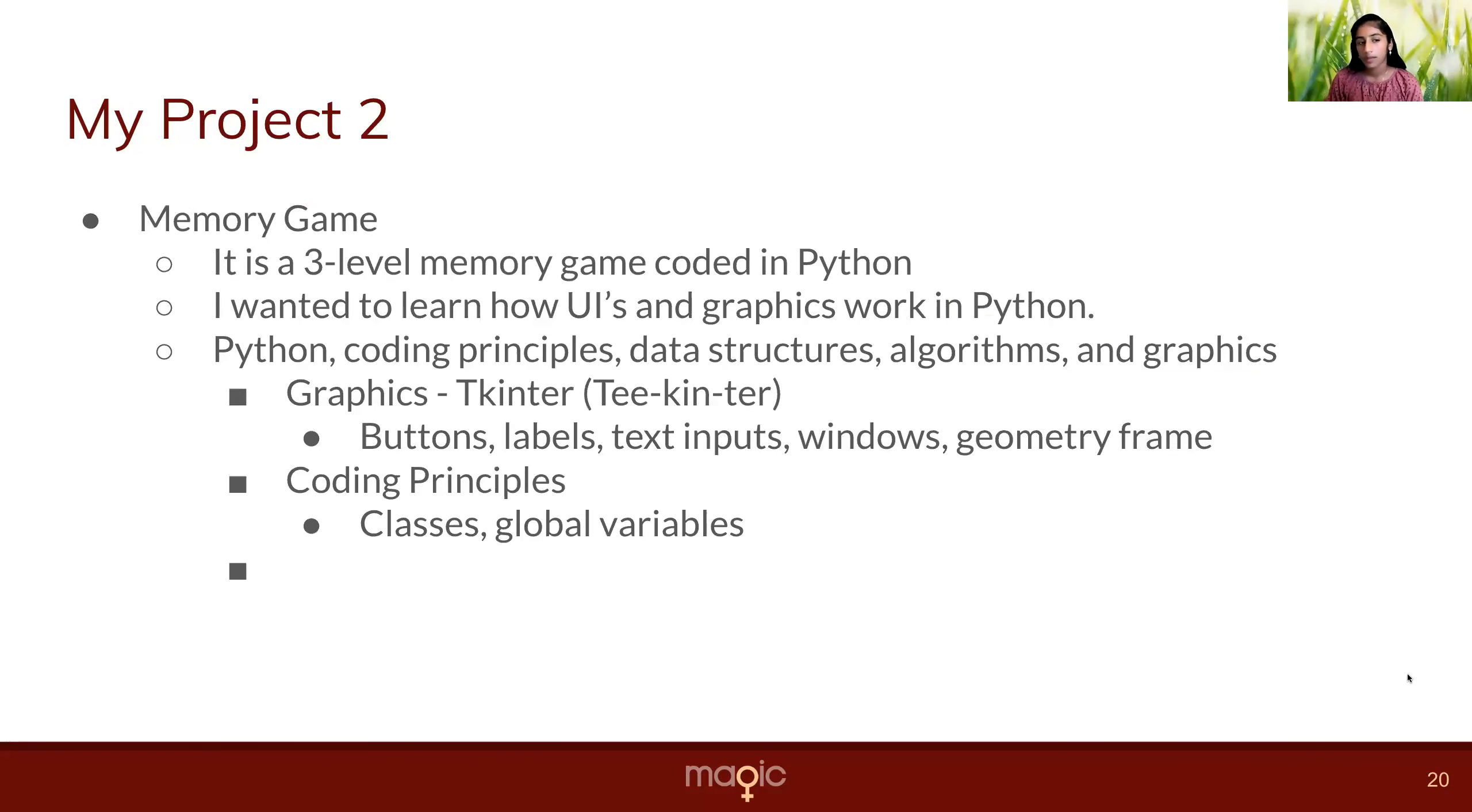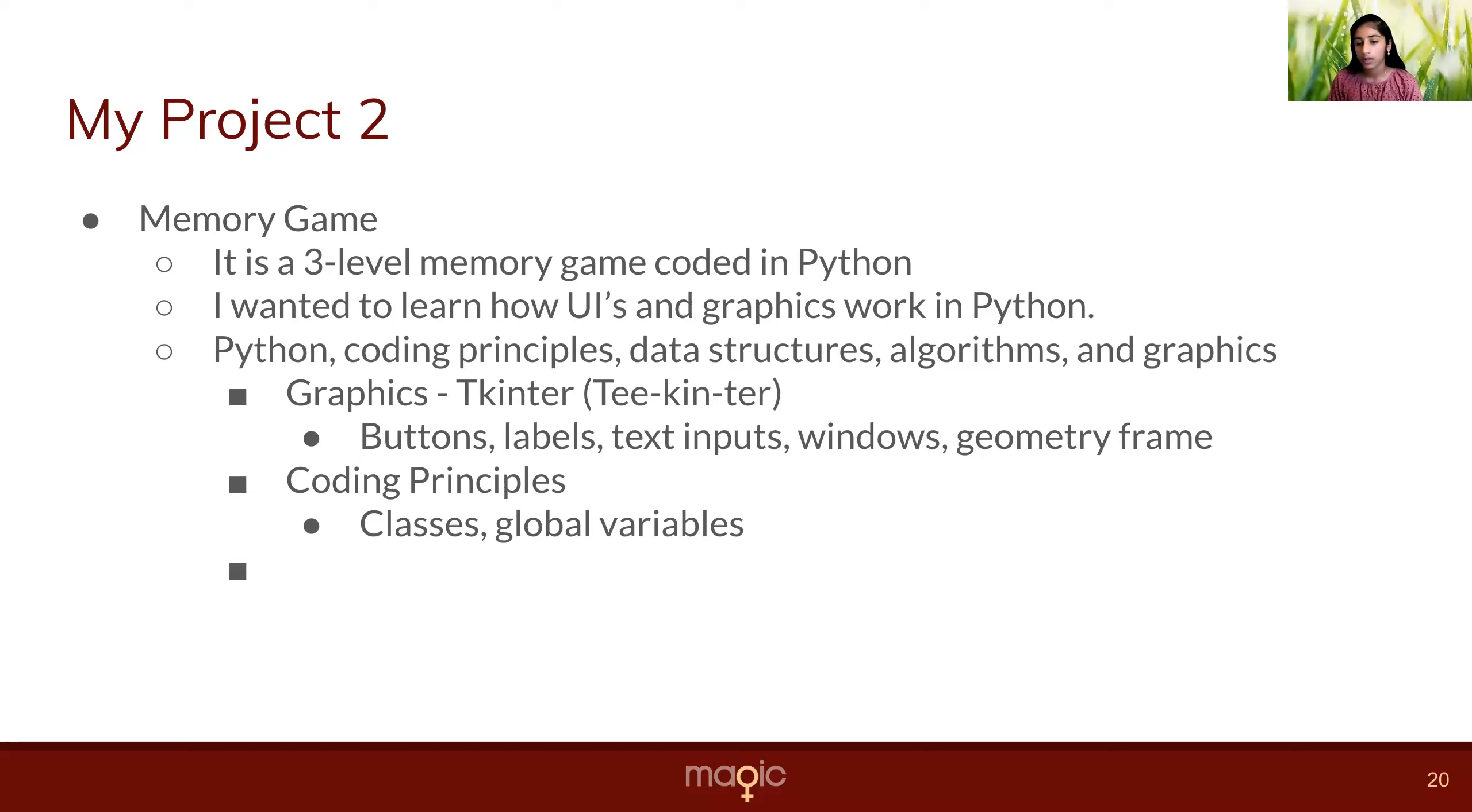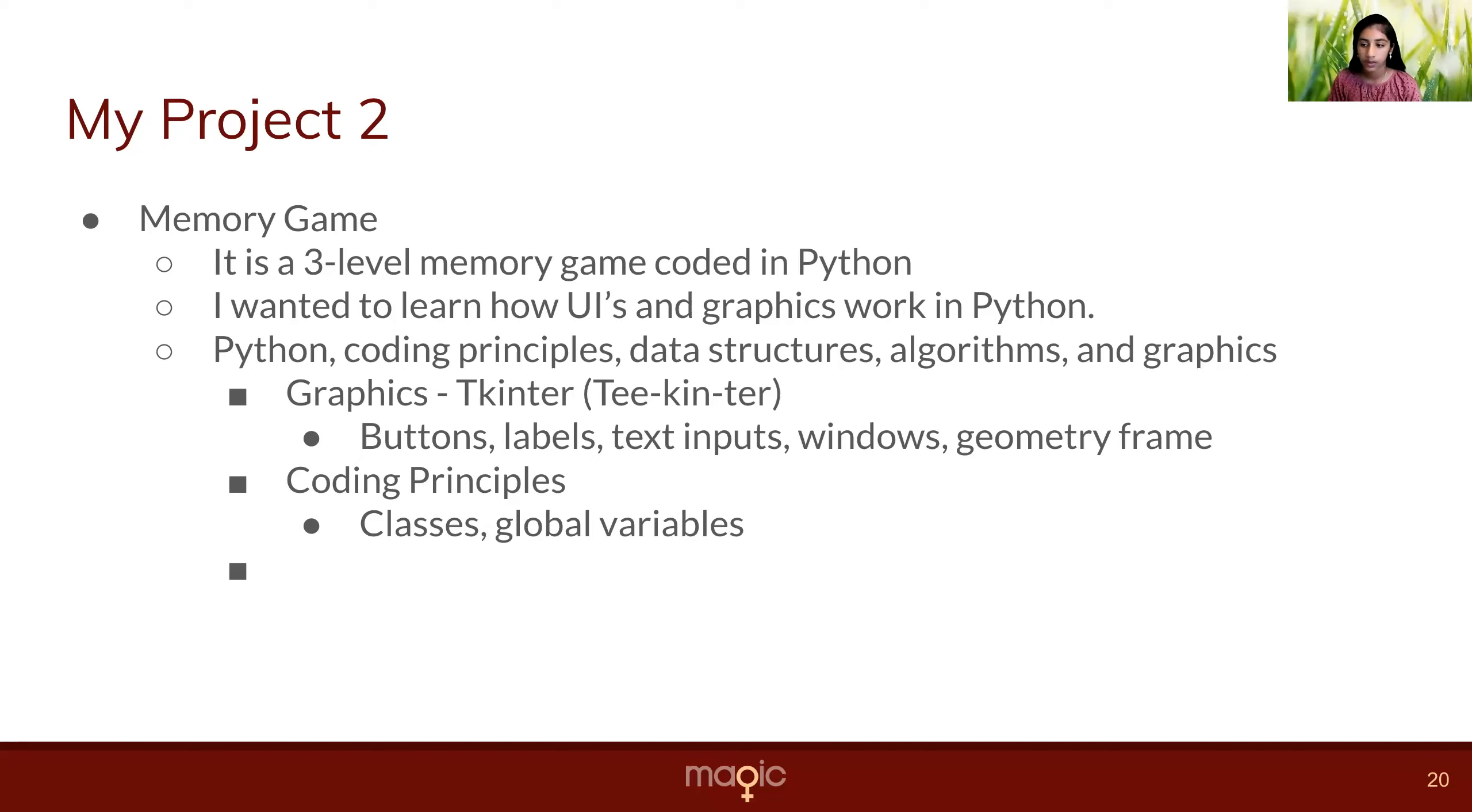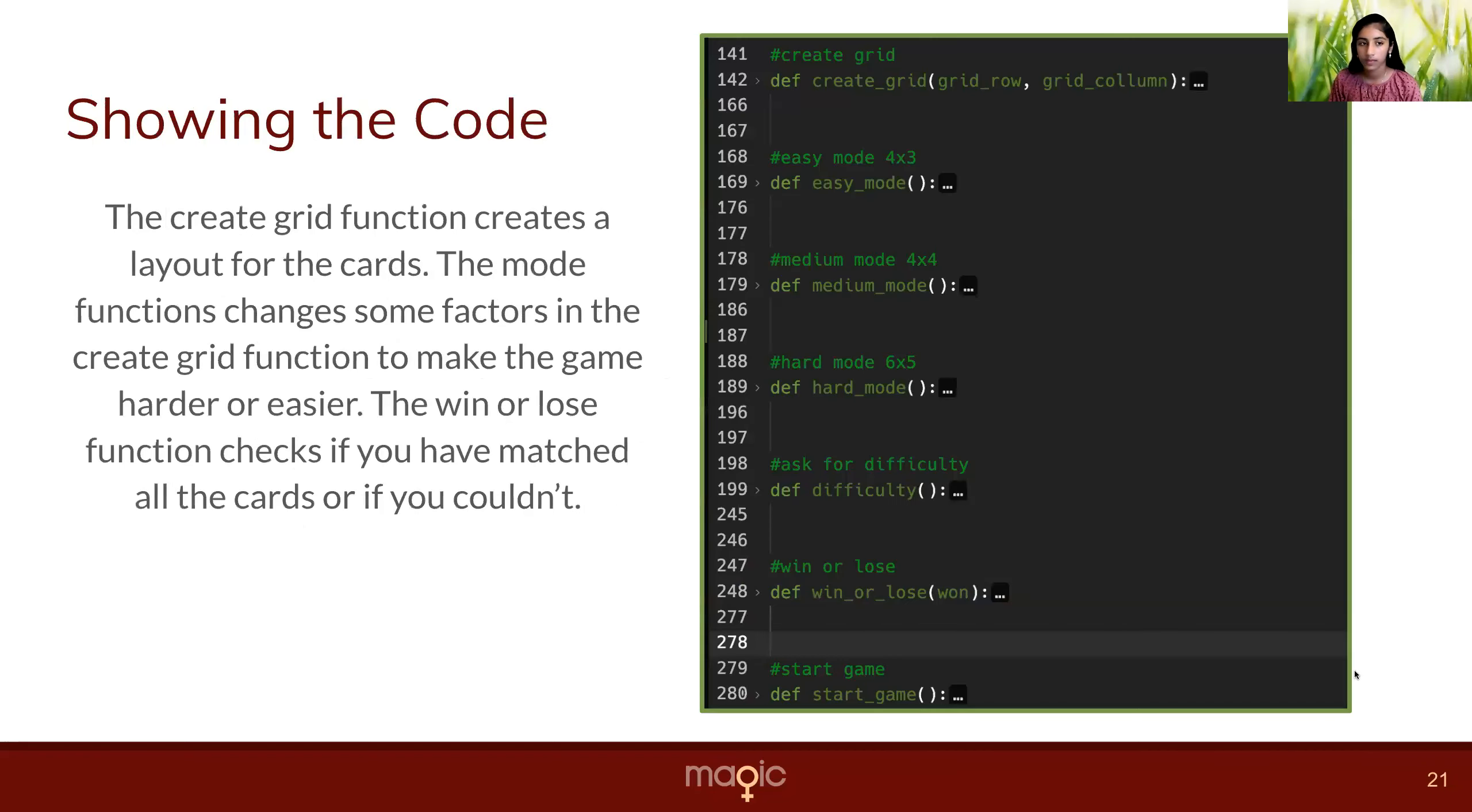My second project is a memory game. It is a three-level memory game coded in Python. I wanted to do this because I want to learn how to use UIs and graphics and how they work in Python. In this project, I learned more about Python, coding principles, data structures, algorithms, and graphics. In graphics, I learned about Tkinter, which has buttons, labels, text inputs, windows, and a geometry frame. And in coding principles, I learned about classes and global variables.